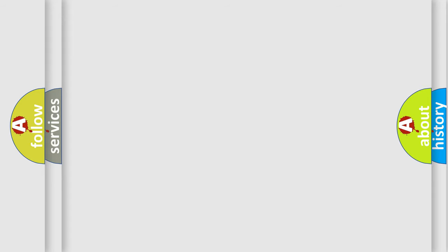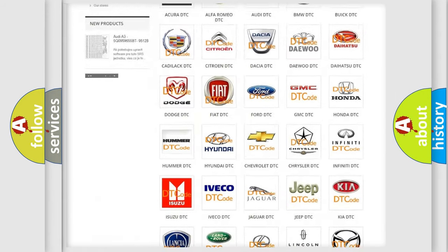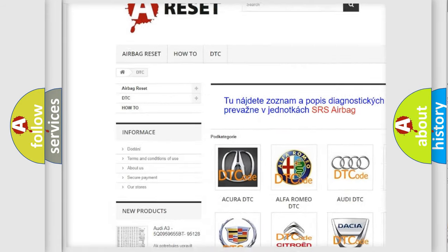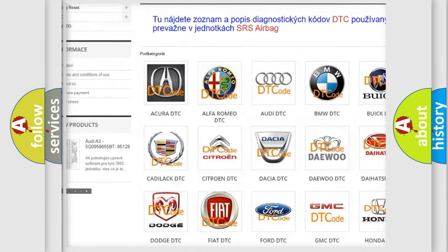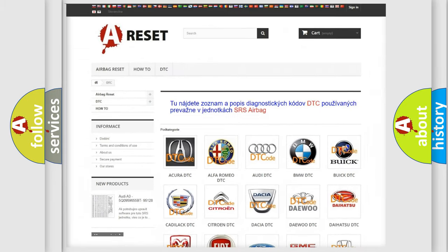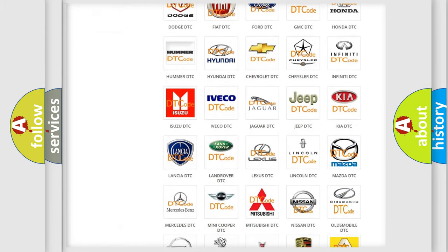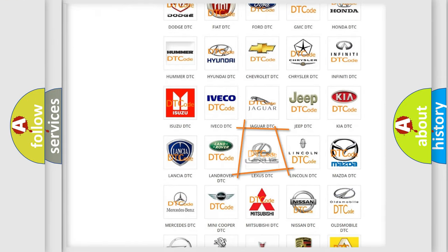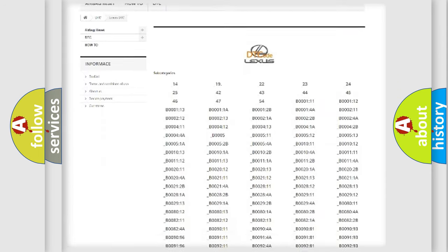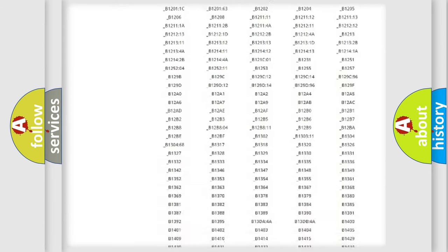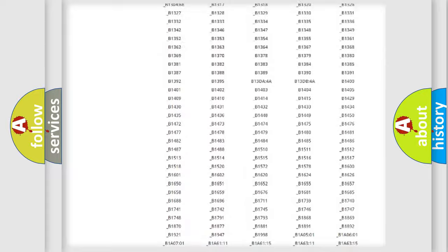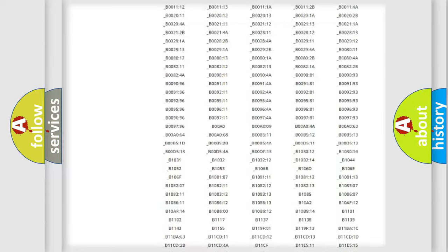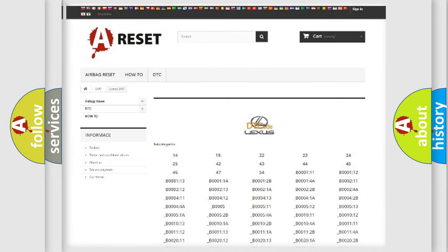Our website airbagreset.sk produces useful videos for you. You do not have to go through the OBD2 protocol anymore to know how to troubleshoot any car breakdown. You will find all the diagnostic codes that can be diagnosed in Lexus vehicles, and also many other useful things.